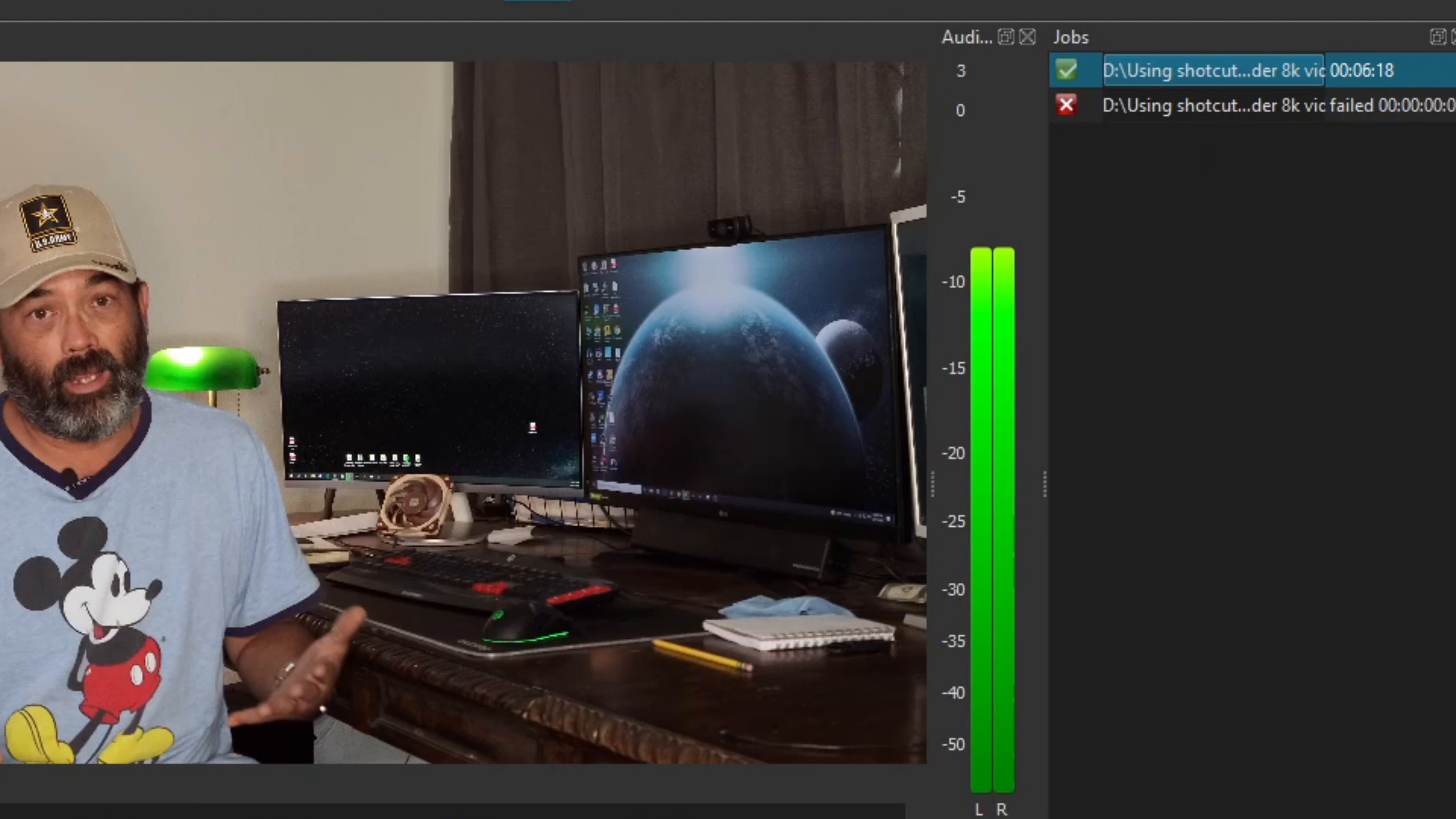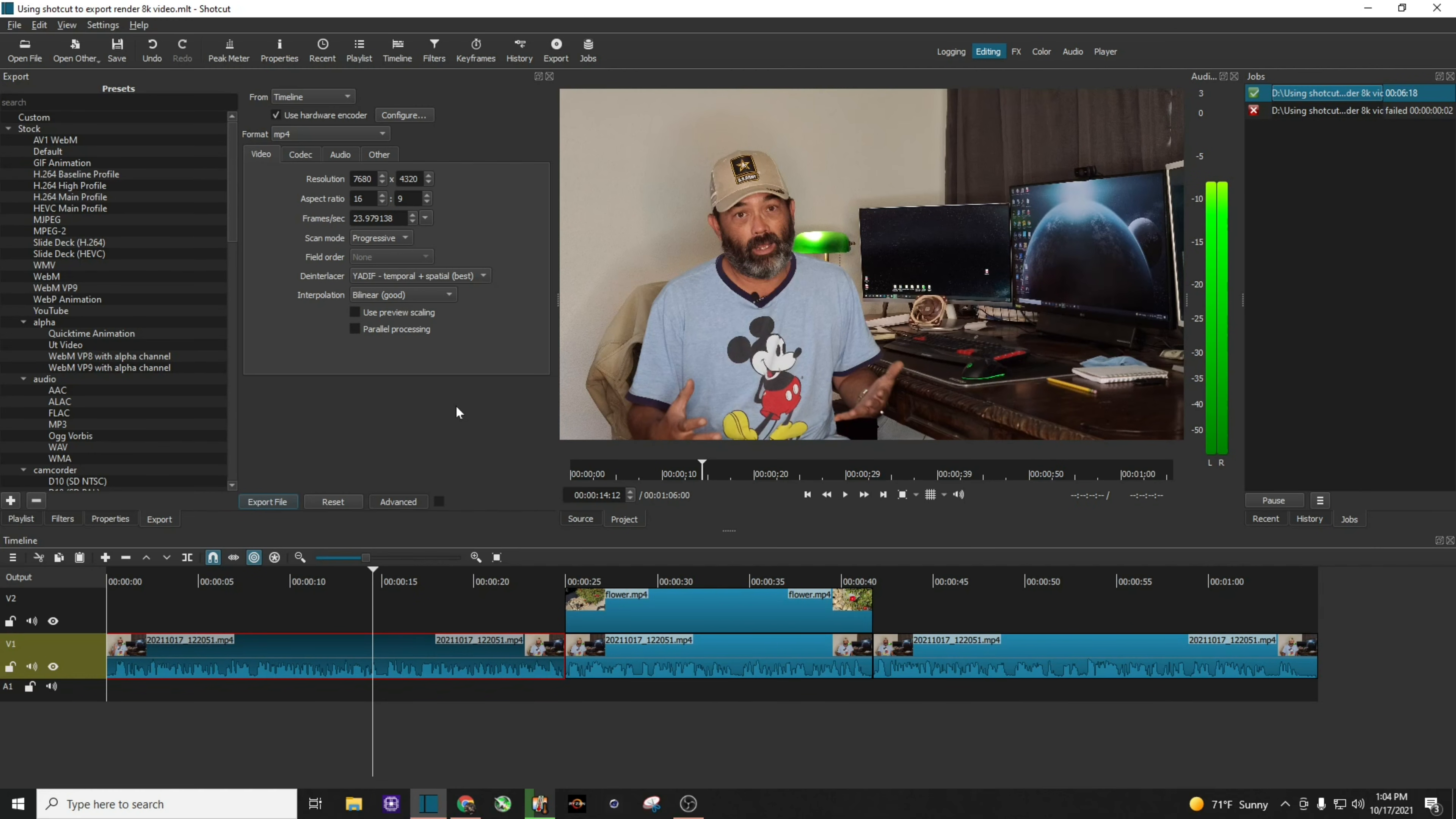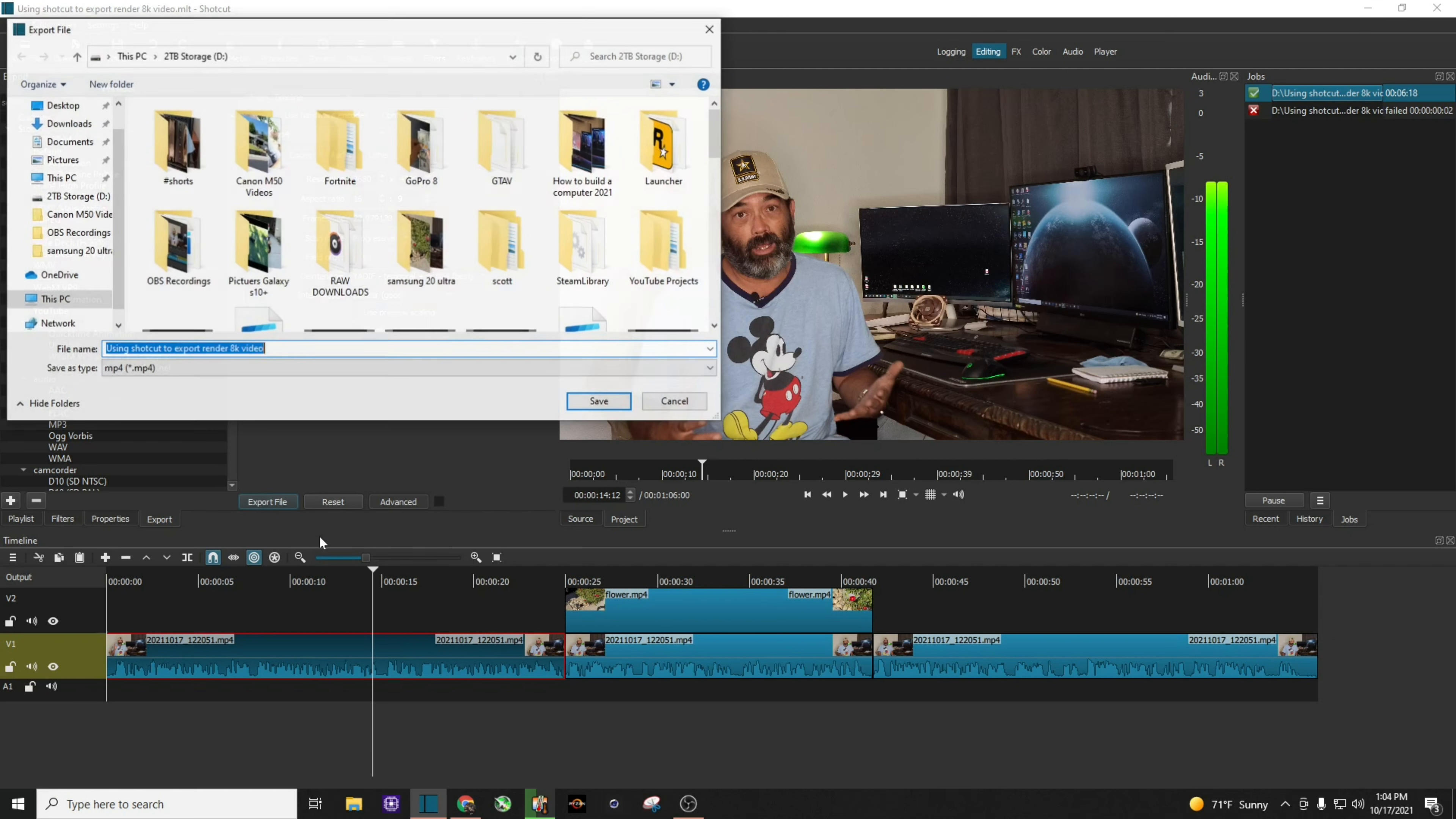You know, I did tons of Google search. I could not find anything on how to render 8K video. And then it just came to me at a moment of clarity to uncheck the hardware encoder and to let the CPU do all the editing for me. So now when I do it, export file.